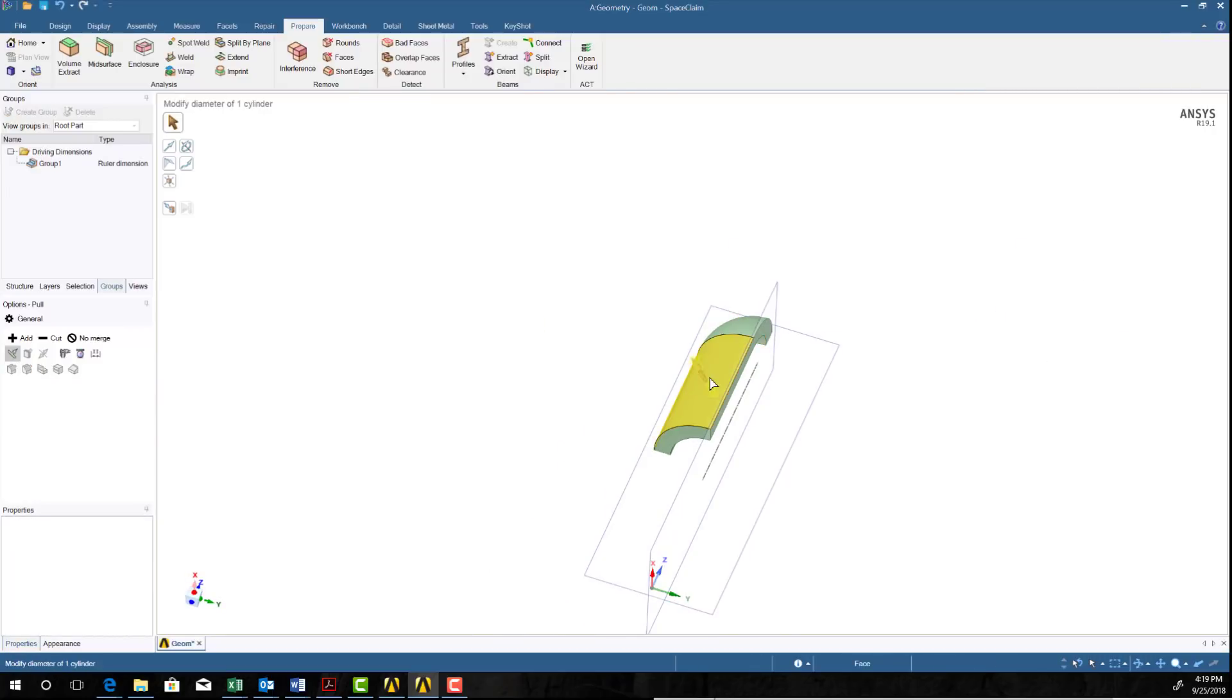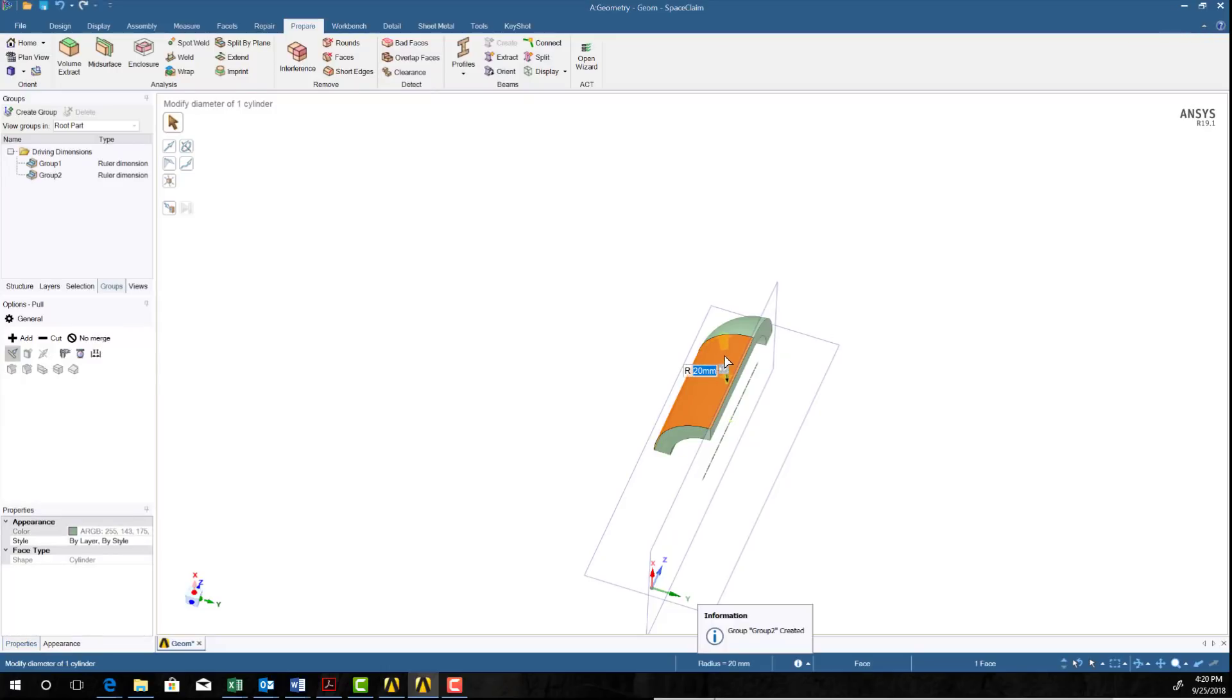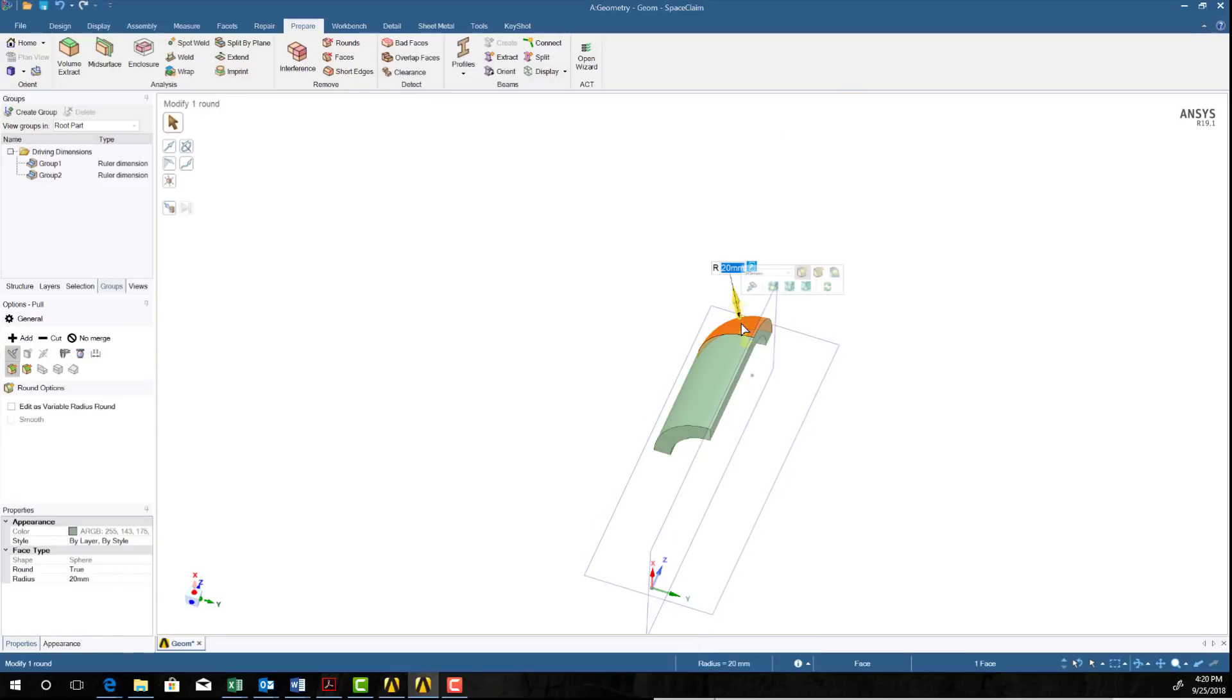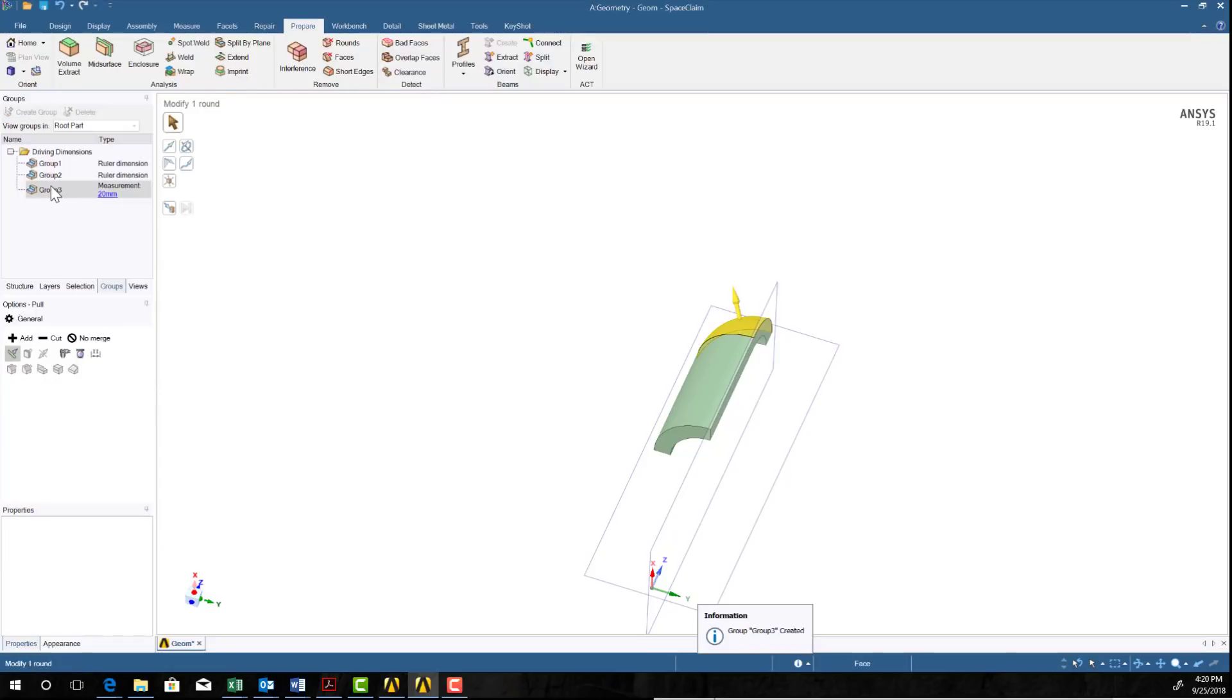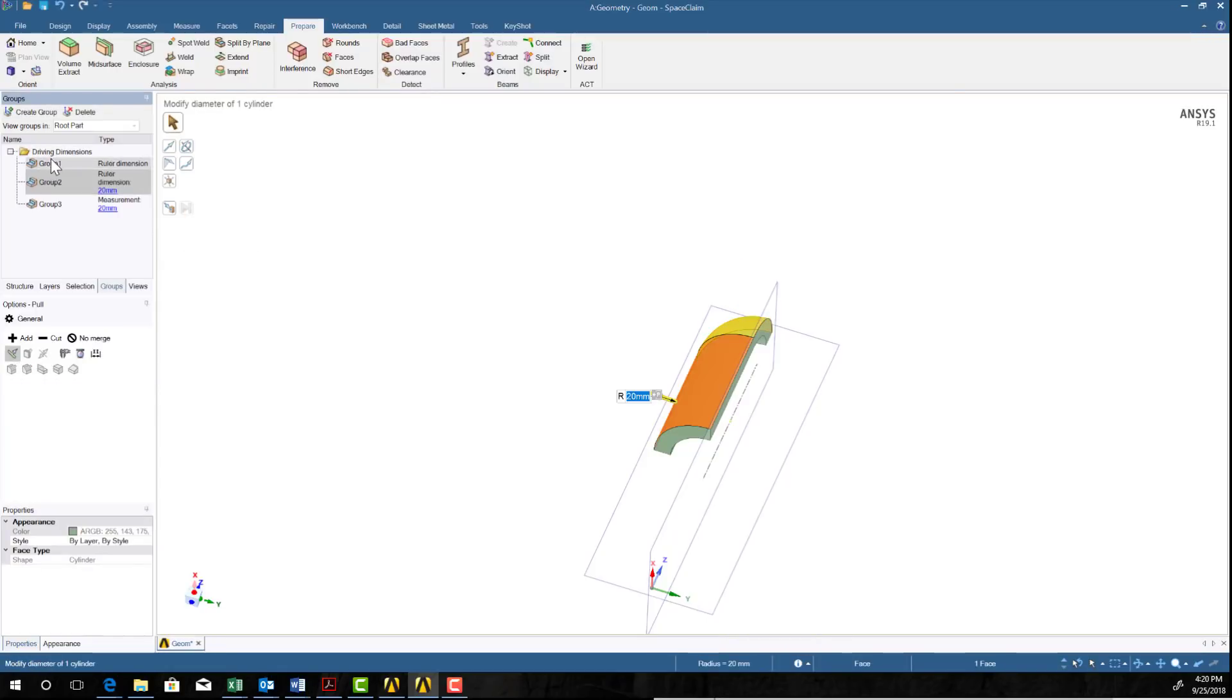So I'll go ahead and unselect that one, select this, and add that as a parameter, and then ESC, select the last one, and I'll make that a parameter. And what you see is that we've got these as dimensions here.